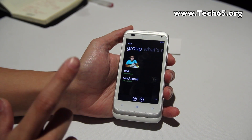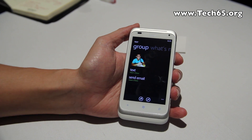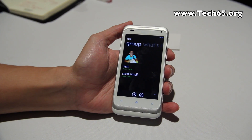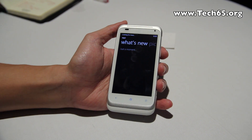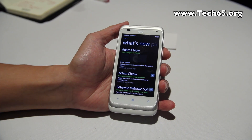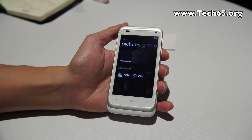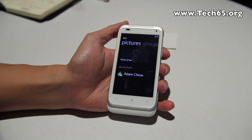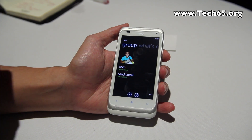One of the great things about this grouping feature is that you can text or email the whole group at the same time. You can also see all the new updates from everyone in the group, so you can scope down your contacts into particular groups to keep track of what matters to you.